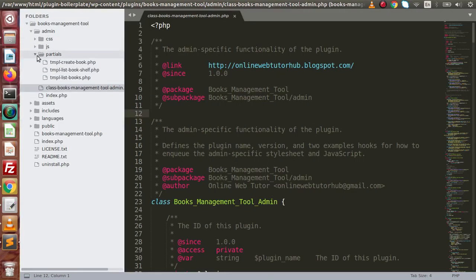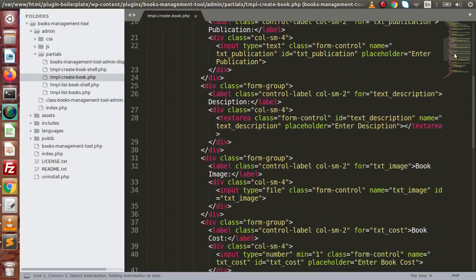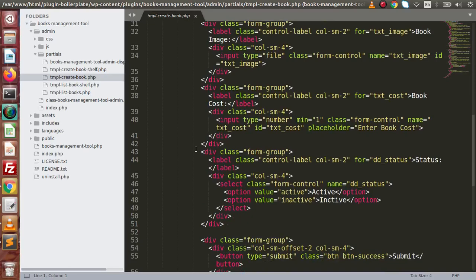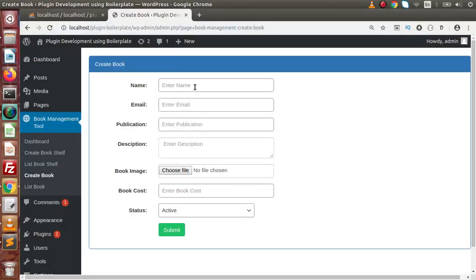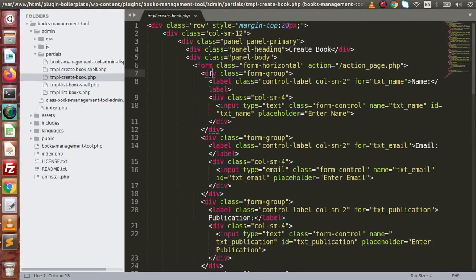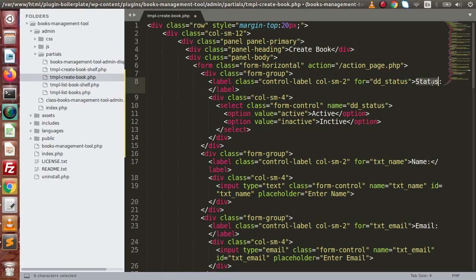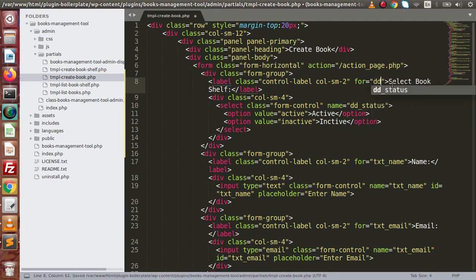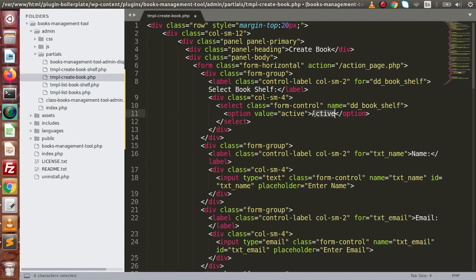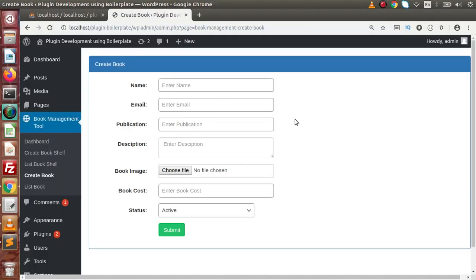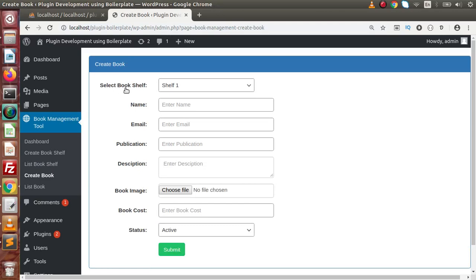Back to the editor, go to the partials folder. This is the create book partial. We need to add a dropdown, so I'll copy the status dropdown since it's already a dropdown, and place it before the book name field. Let's call it 'Select Book Shelf' with id 'dd_book_shelf'. For now, adding a static value of 'shelf one'. Save all changes and reload the admin panel — now we can see 'Select Book Shelf' is showing.